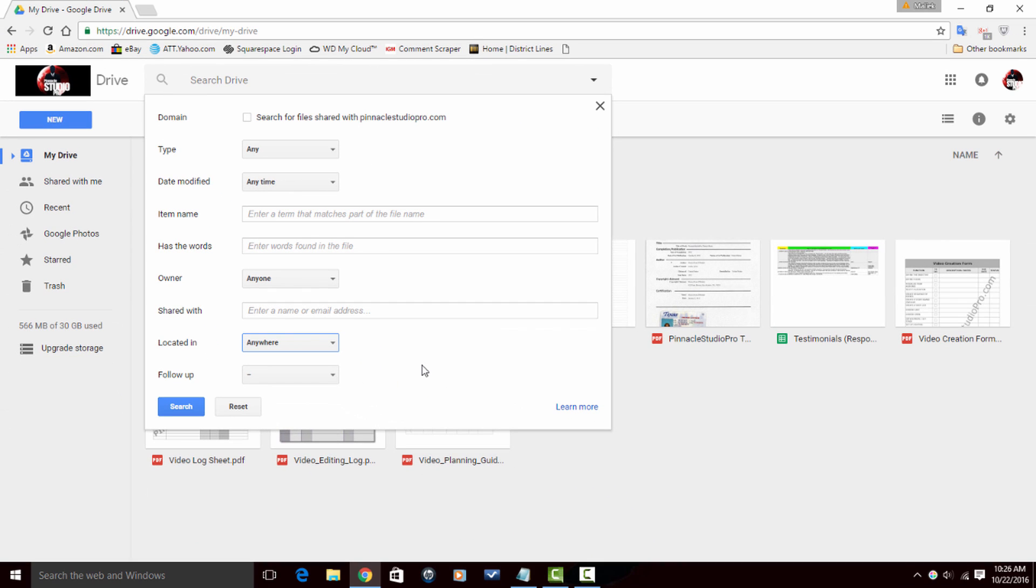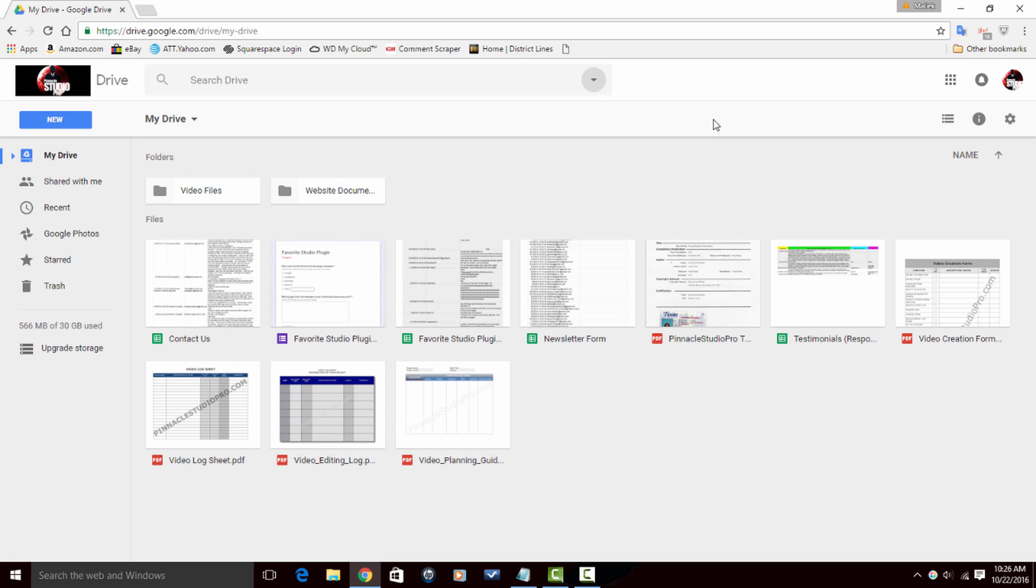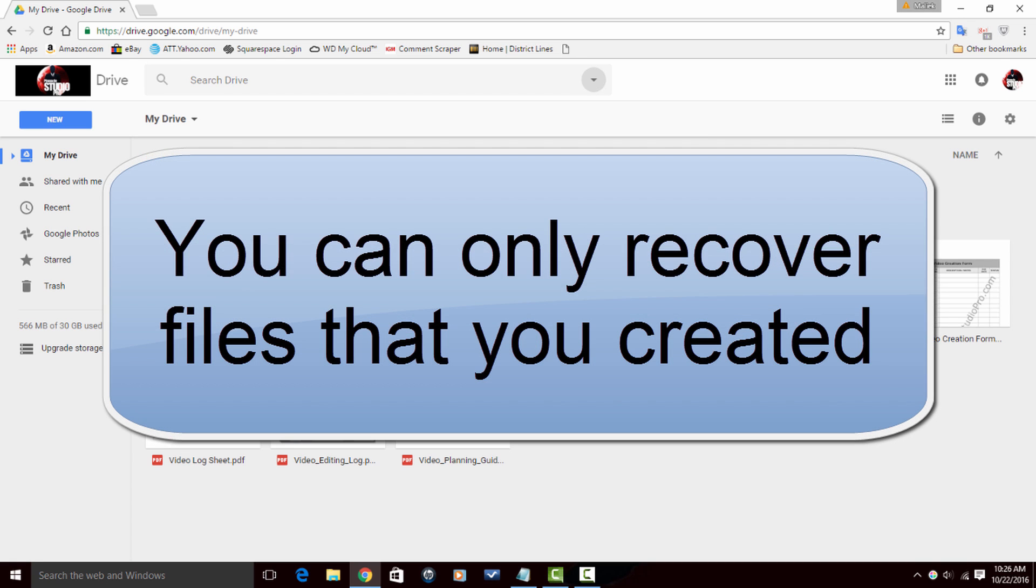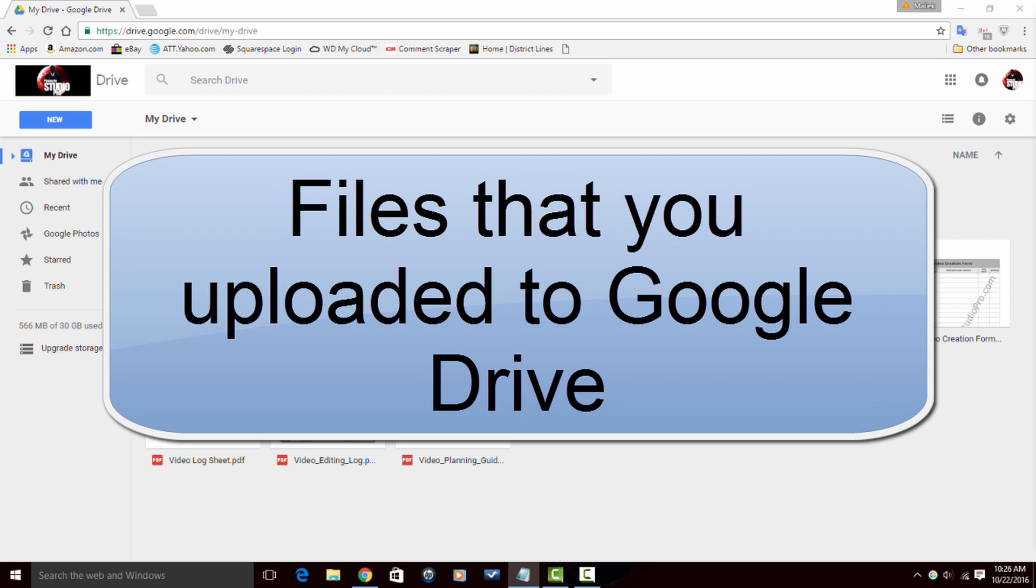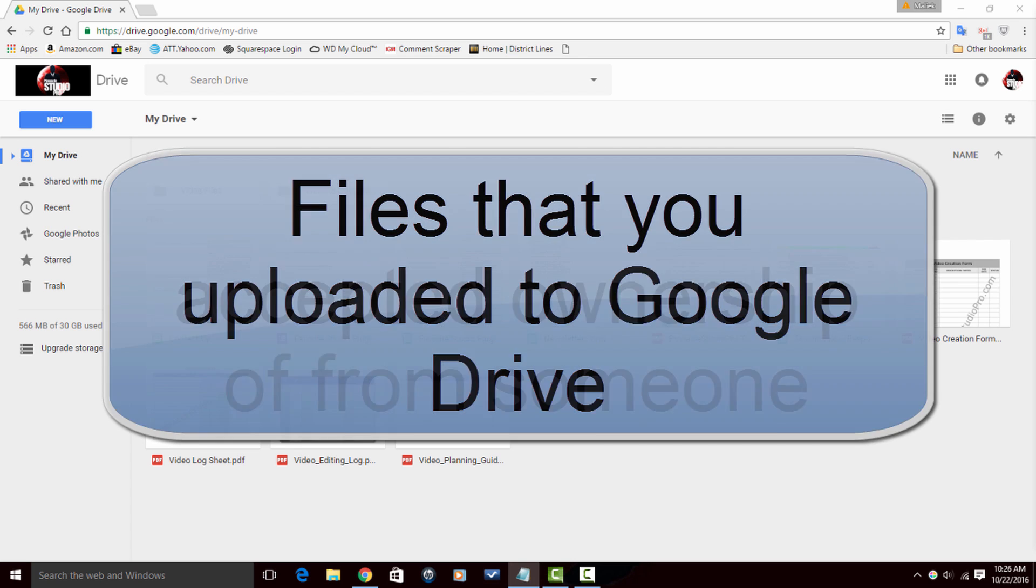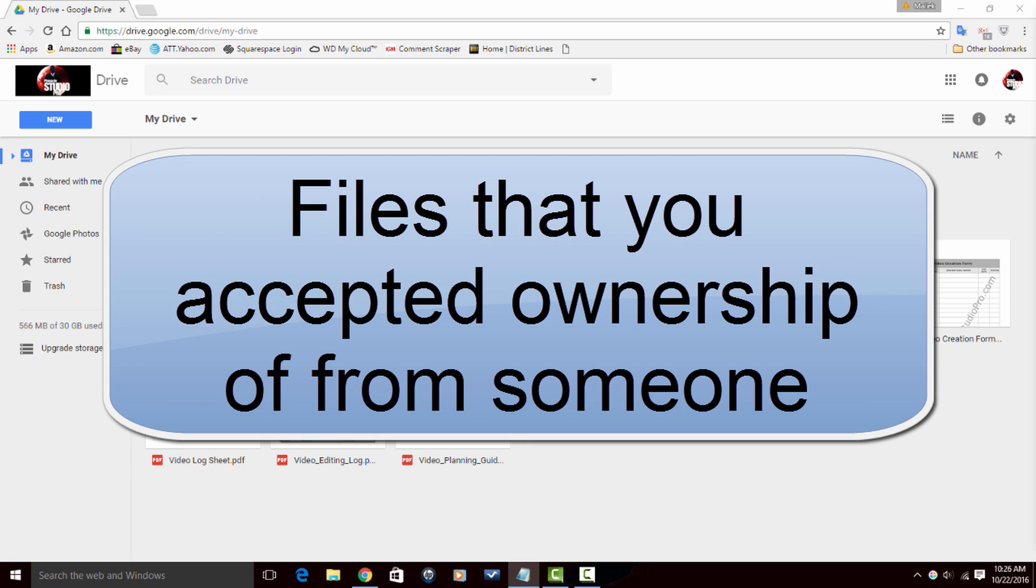If your brain cells were fried and you need to find a file, remember you can only recover files that you created, files that you uploaded to Google Drive, or files that you accepted ownership of from someone else.